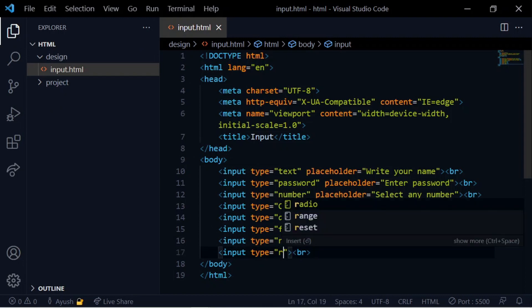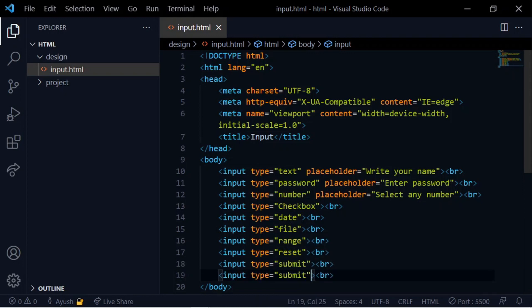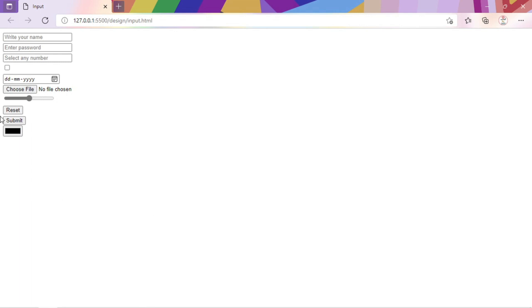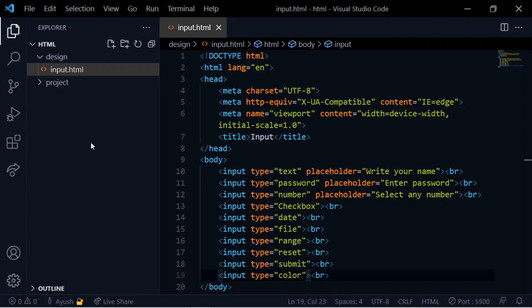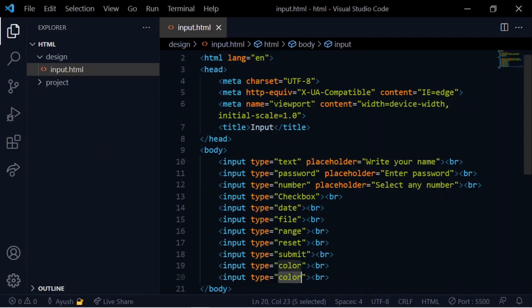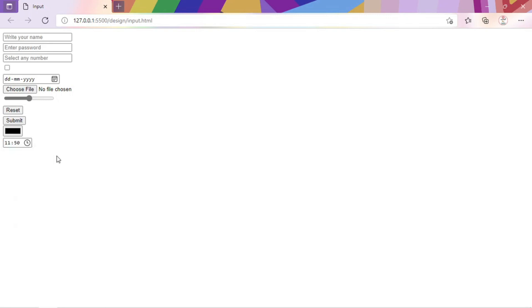Next is the reset button and submit button. Click reset to clear the form, and submit to send it. Also, there is a color picker input — type color — which lets you select your color.